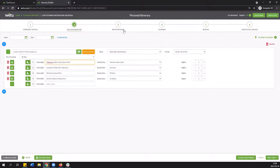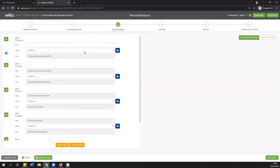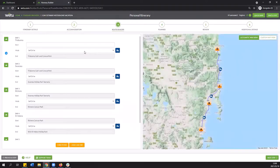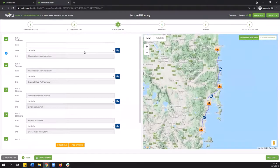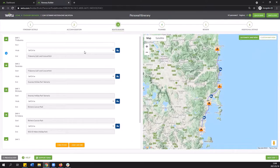Whereas if we navigate to step number three the route builder this is where we can add in any additional stop that you might have along the way or that you want to incorporate.